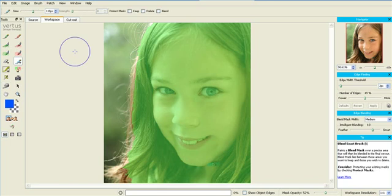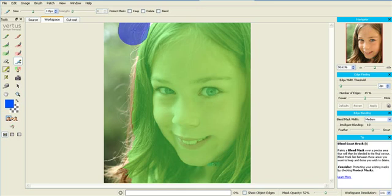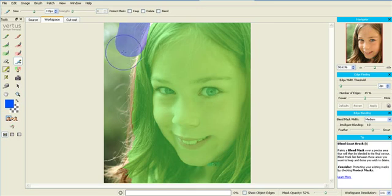Now we're going to work on the blend mask. Just to remind you, blend masks should cover all the foreground contaminated by background colors, like the hair here.